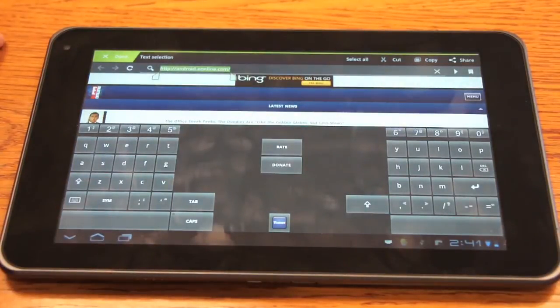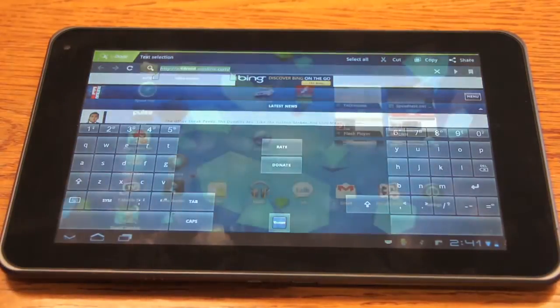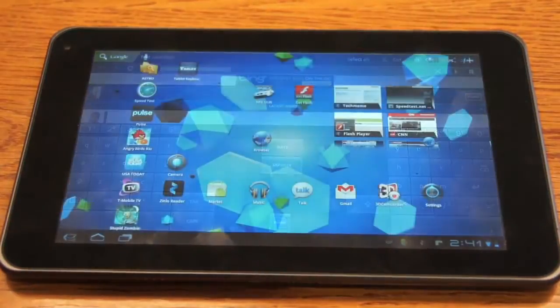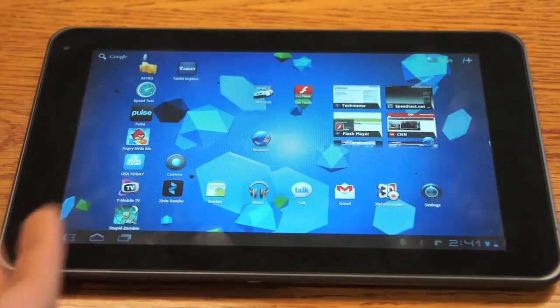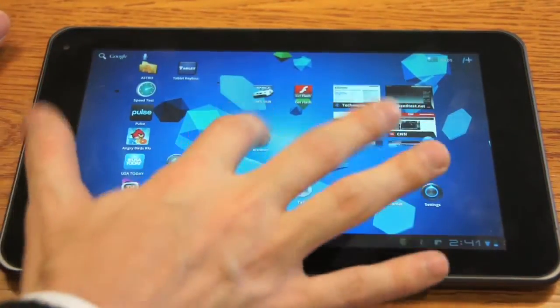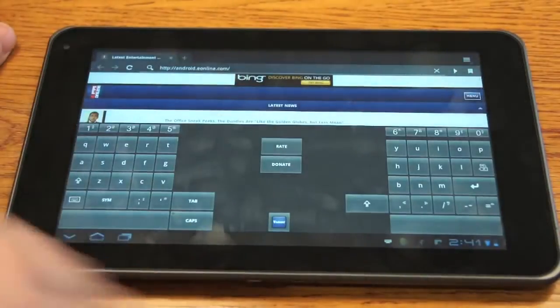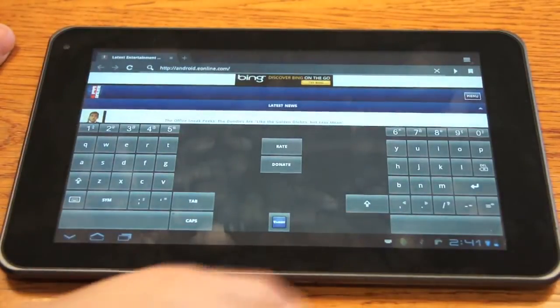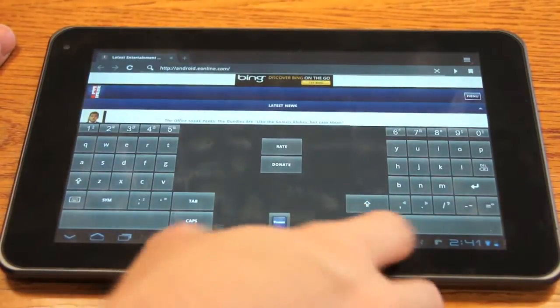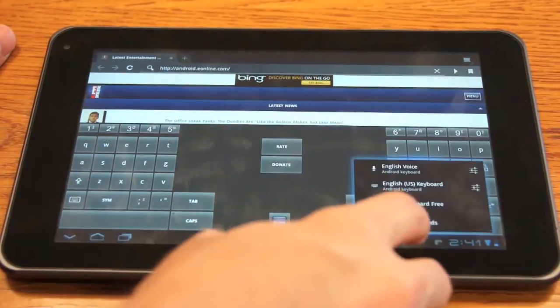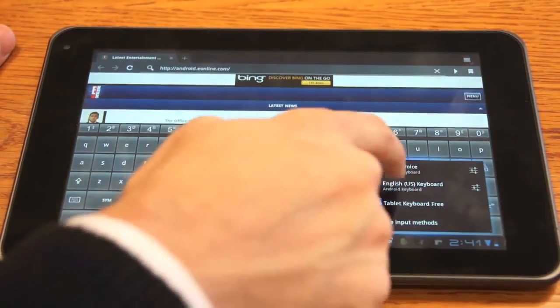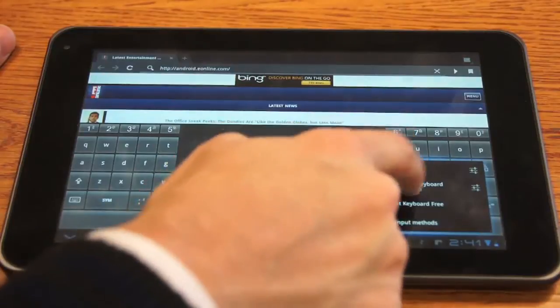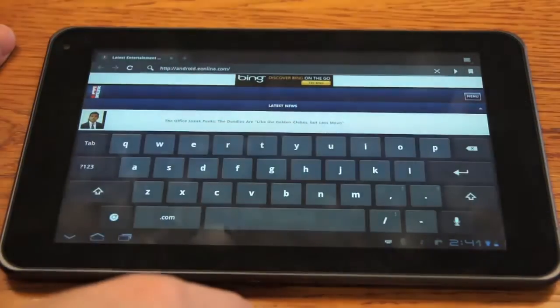Now to go back to the keyboard that you originally had, all you have to do is click on this keyboard button down here at the bottom again. And then switch back to the other keyboard.